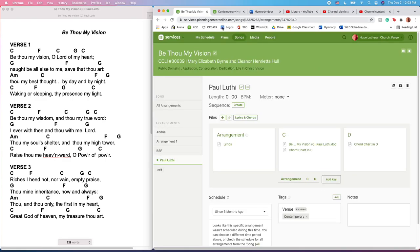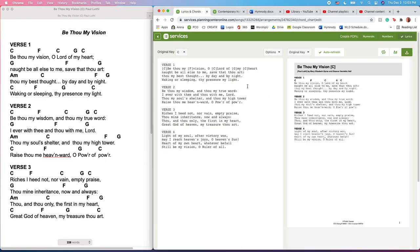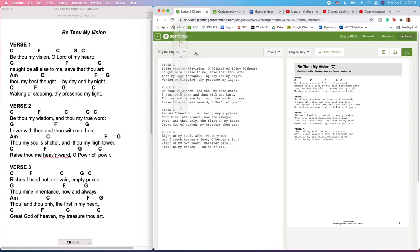A couple things that you should double check: you want to make sure that you have your correct key. If this is incorrect, when it tries to transpose for you, it will be wonky.